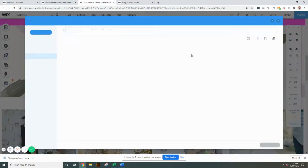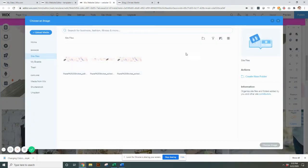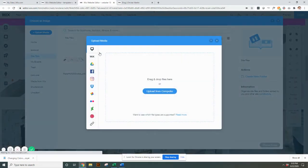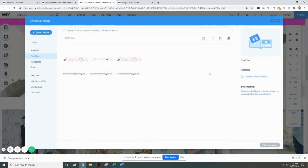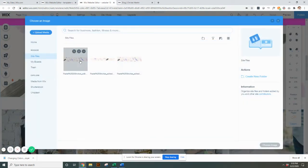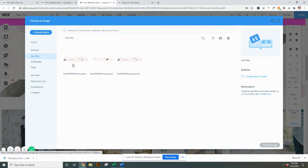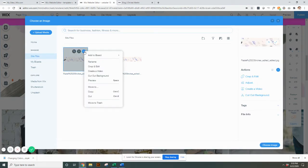It'll pop up your site files where you can go and upload media, and you can upload pictures from your computer for that image. Once your images upload, it will pop up in here under your site files.